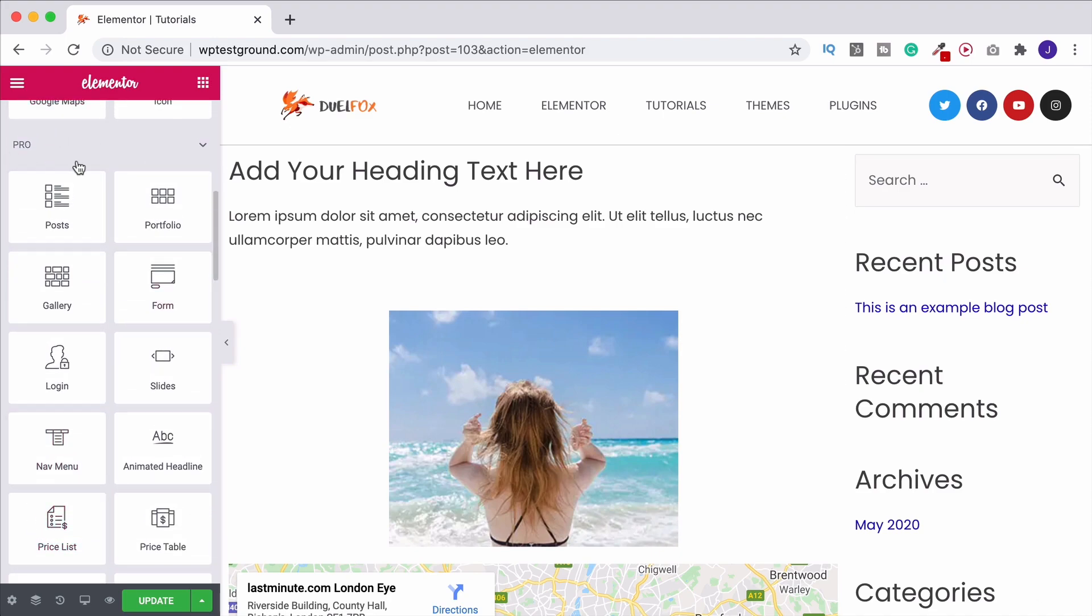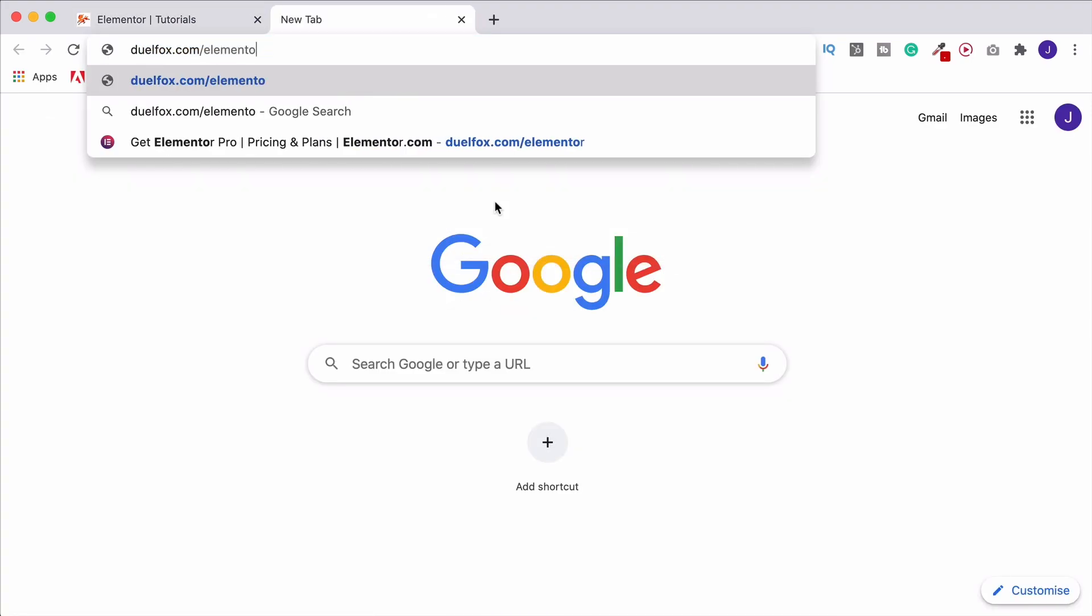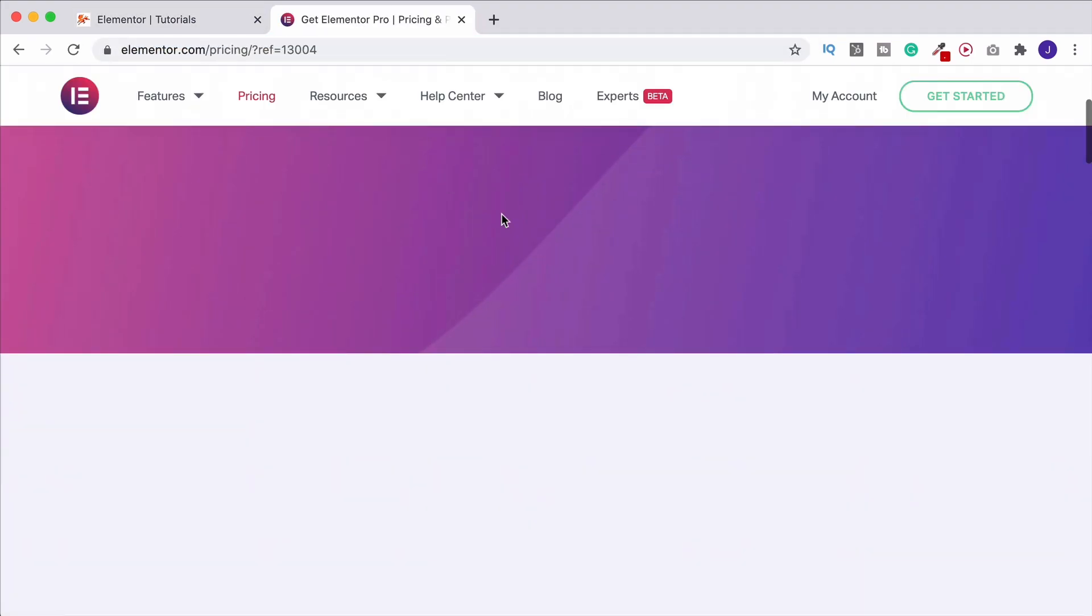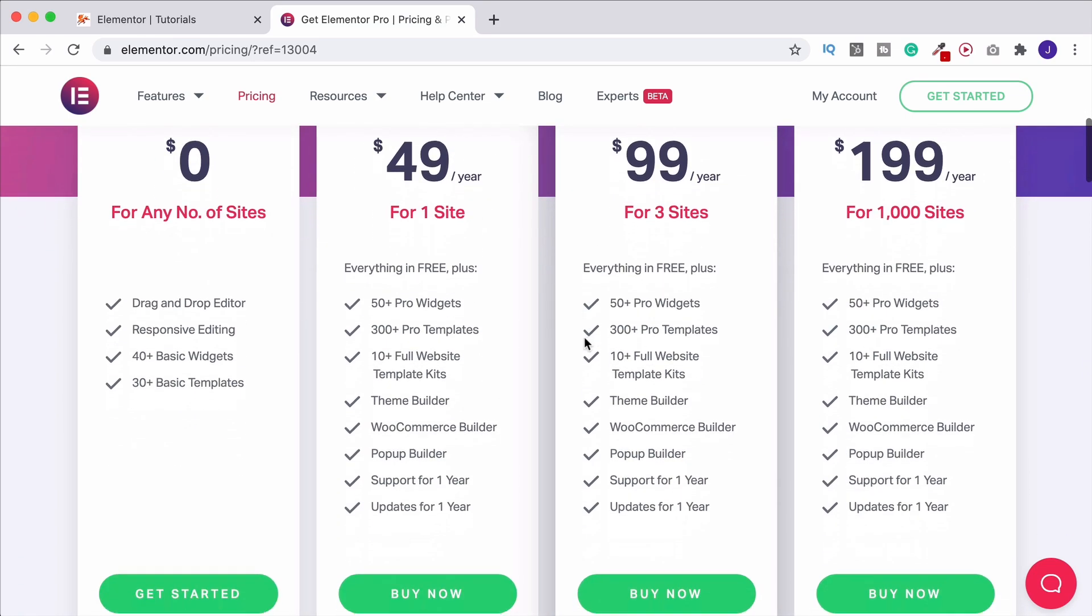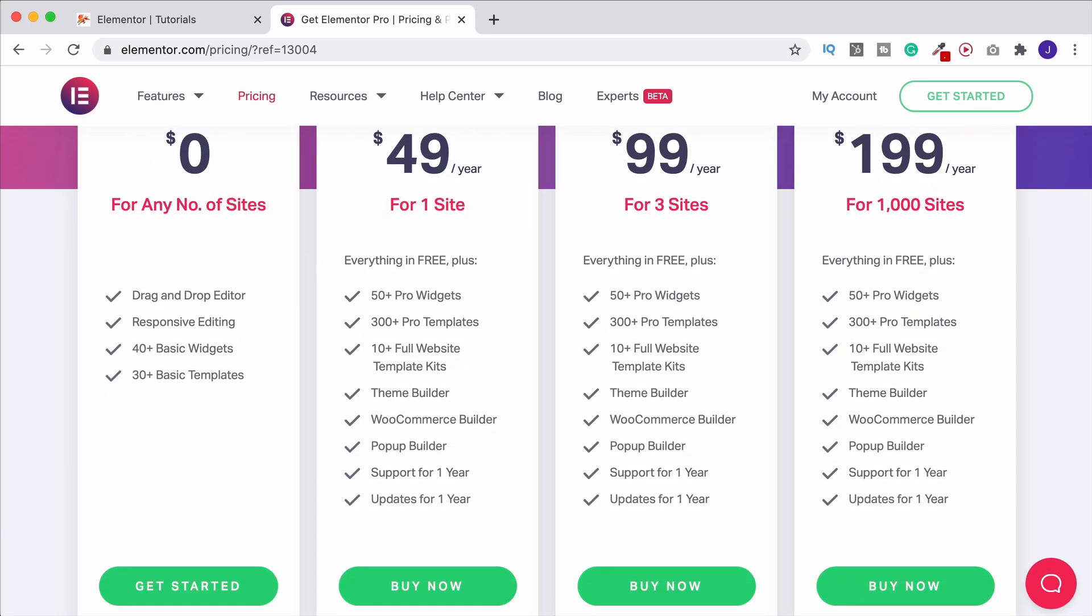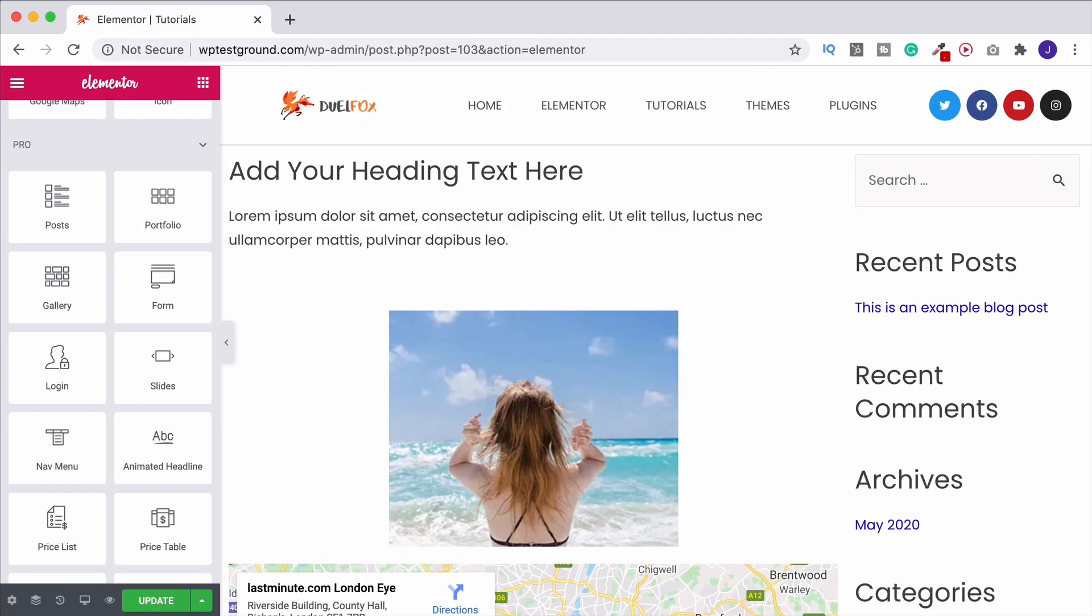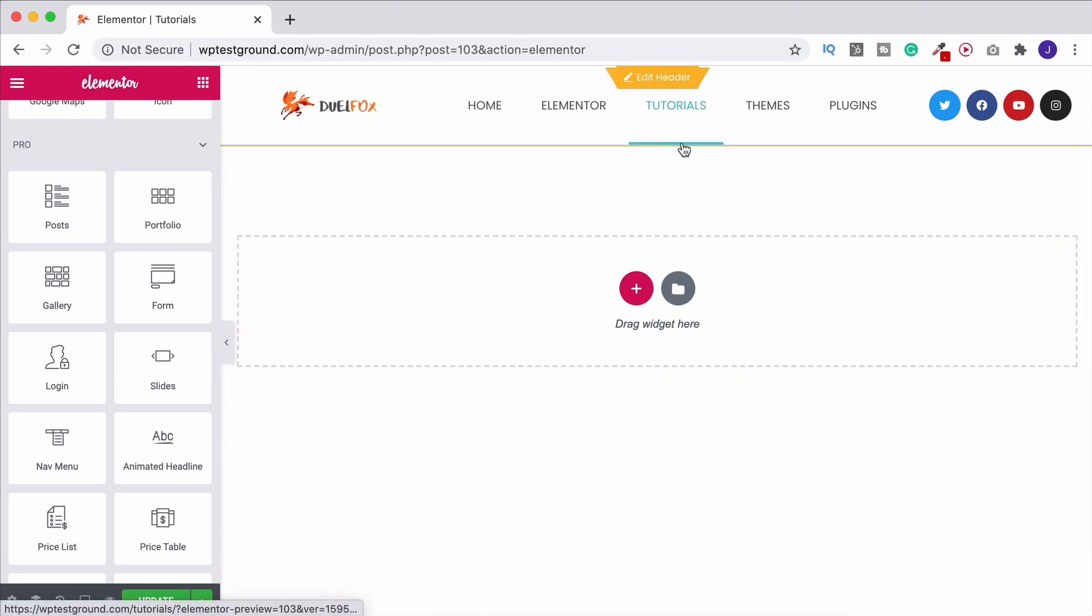Then I suggest you check out Elementor Pro. They've got different packages for everybody here. And it unlocks so much extra potential for your web designing. And most importantly so that you get the results you actually want. So I will put a link in the description to that playlist. I've got a whole tutorial series on Elementor Pro so you can learn how to take your website to the next level. Thank you very much again and until next time goodbye.